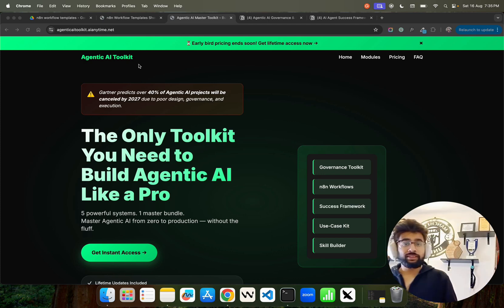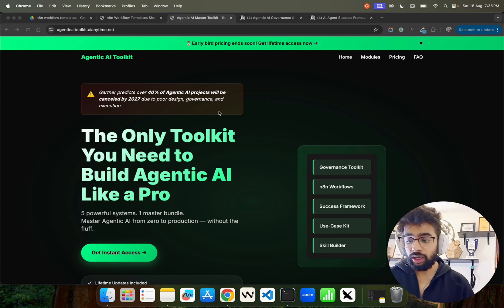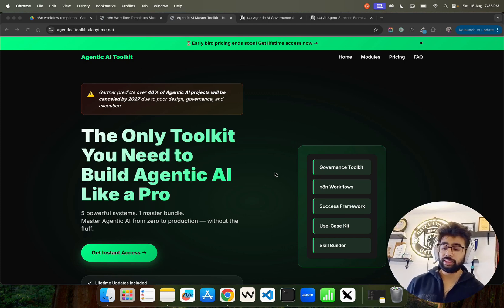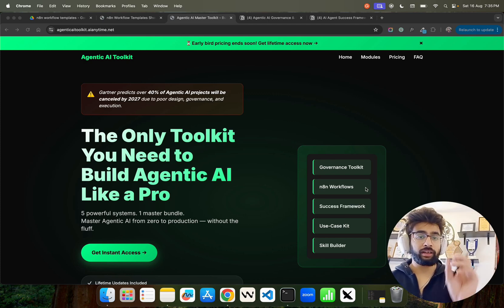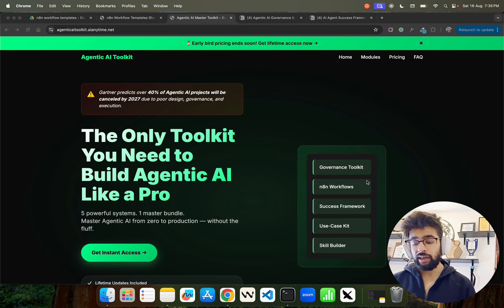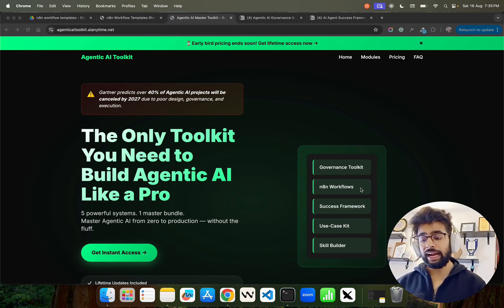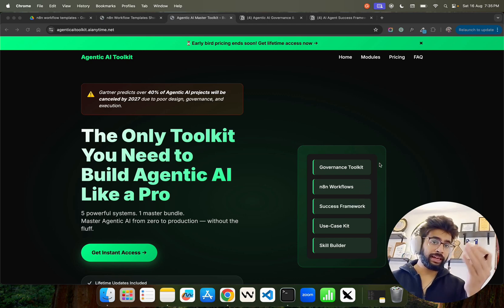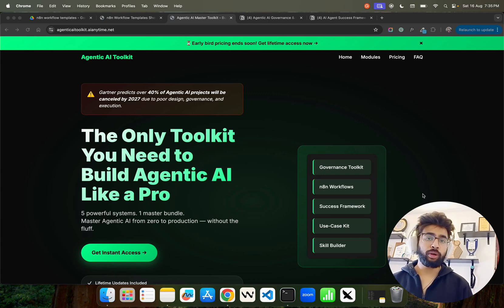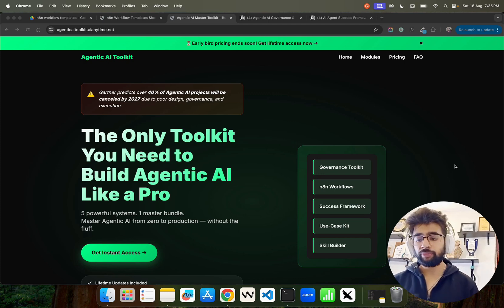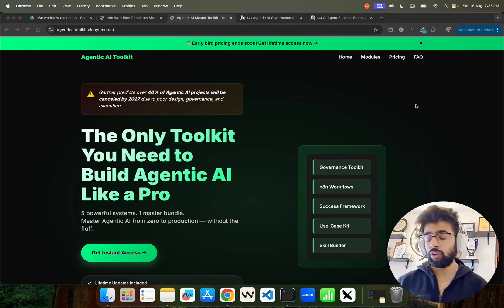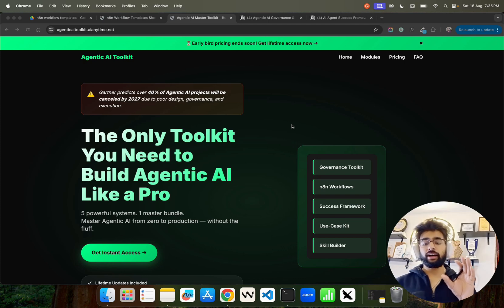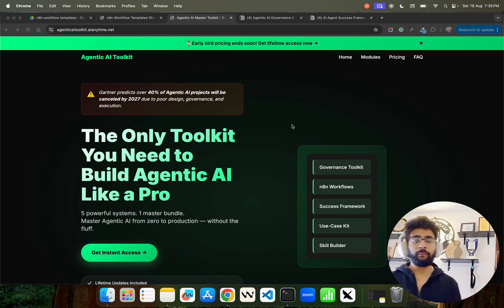For developers, you might get a couple of things. One is N8N workflows - you will get 100+ N8N workflows. Every week there's a new workflow being added, so that will be an added advantage. And then you also get a learning roadmap skill kit. The rest of the things are not for developers, okay?